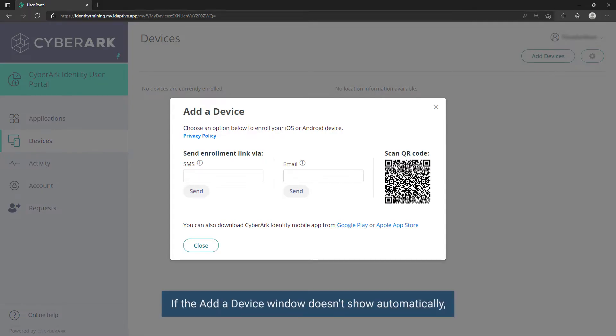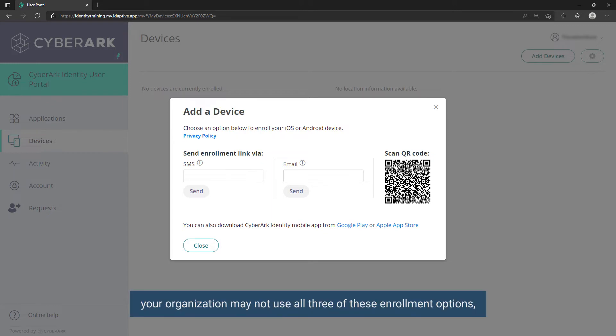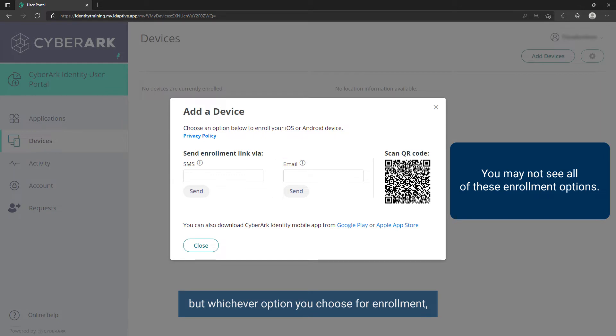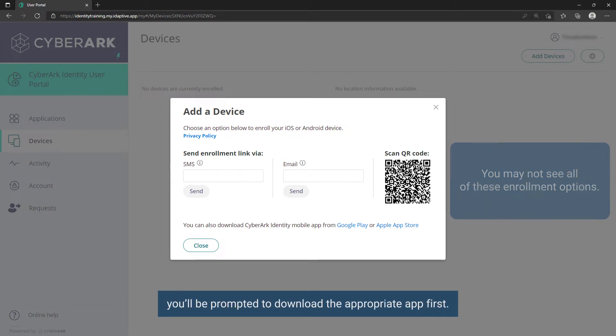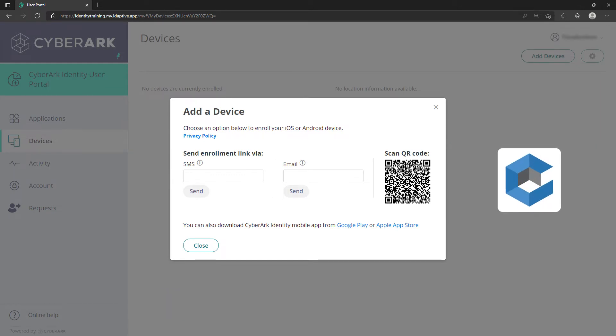If the Add a Device window doesn't show automatically, your organization may not use all three of these enrollment options, but whichever option you choose for enrollment, you'll be prompted to download the appropriate app first.